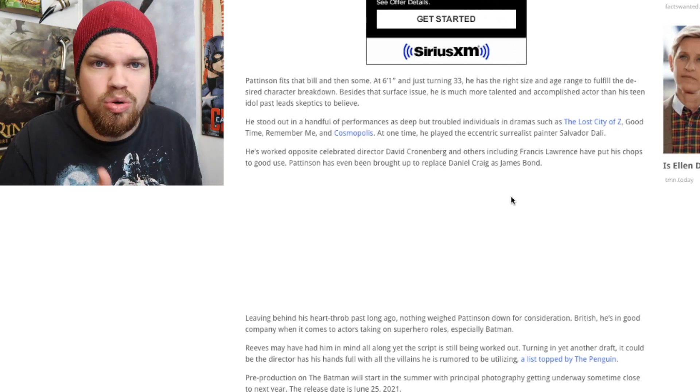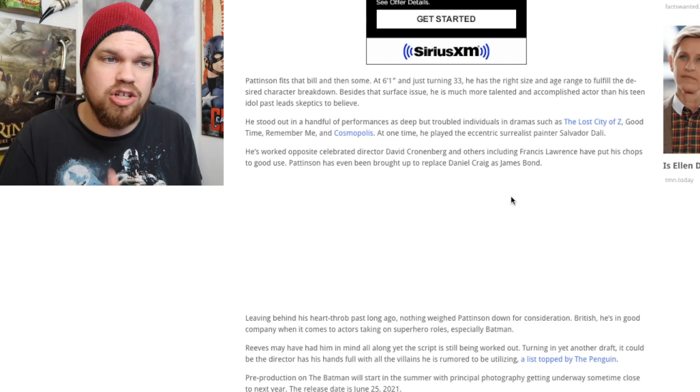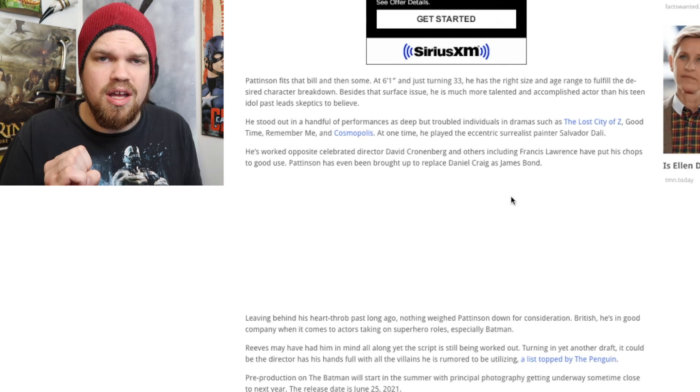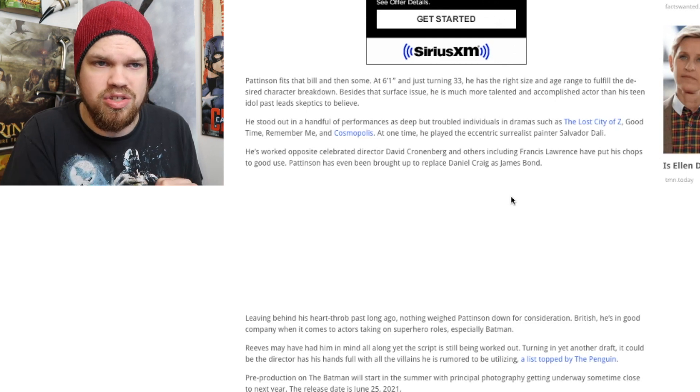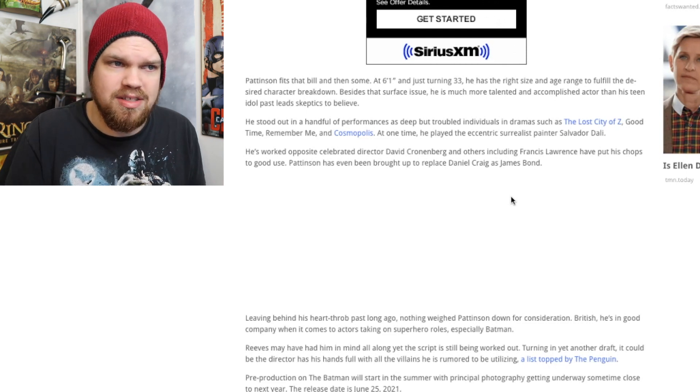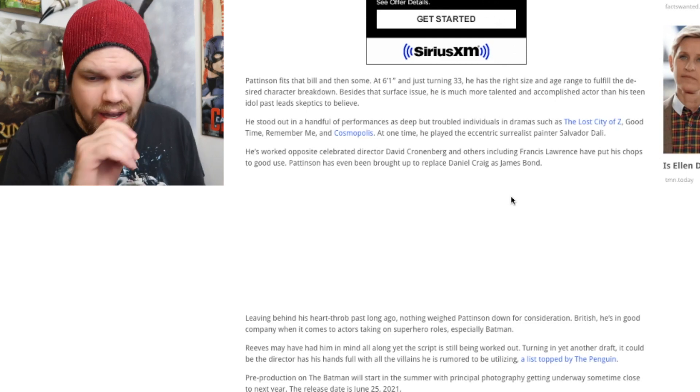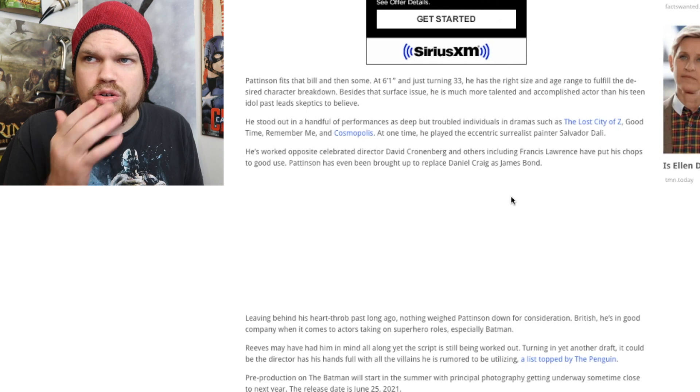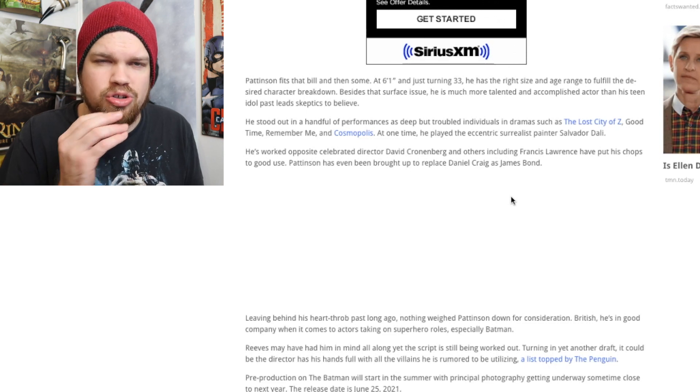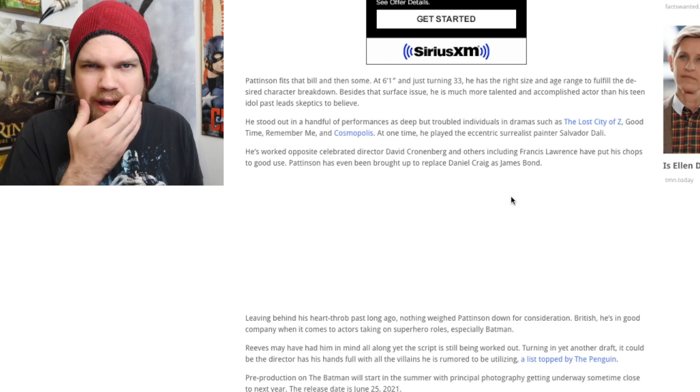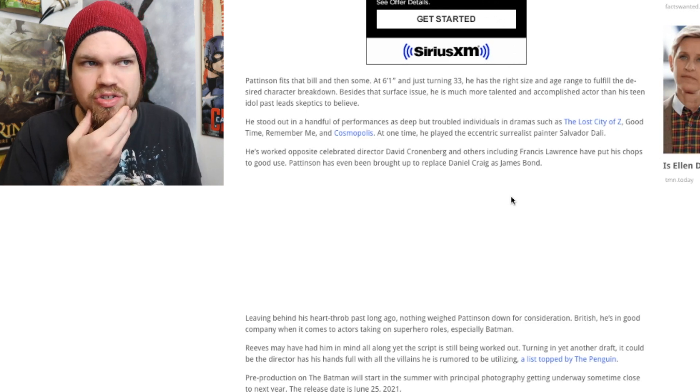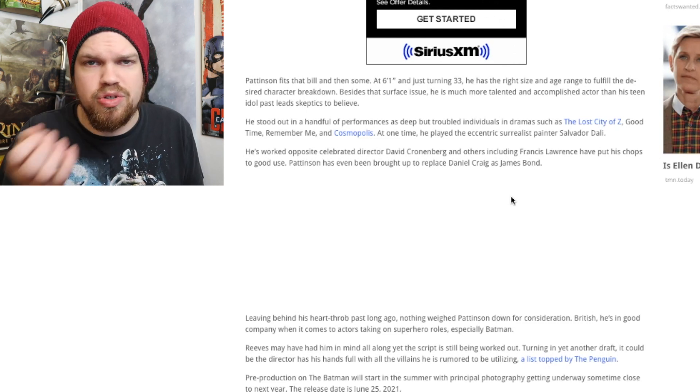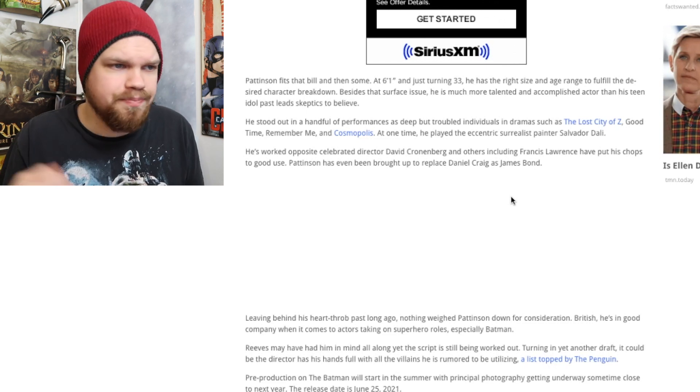I think he's going to do a good job and I trust him and his choices of Robert Pattinson in this movie. Christopher Nolan, if I'm not mistaken, also has Robert Pattinson cast for his next movie as well, which is awesome.